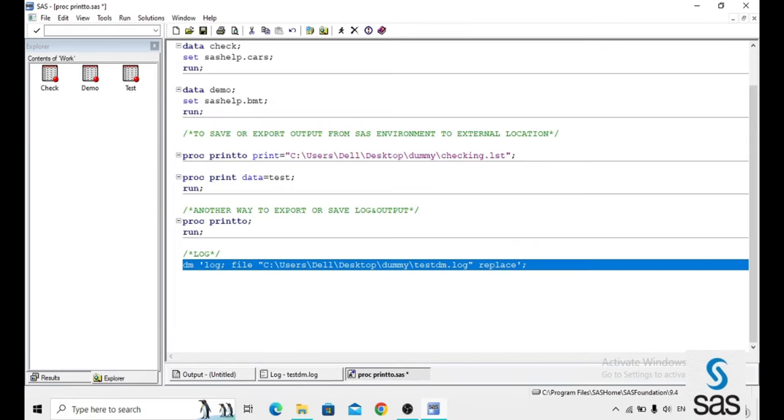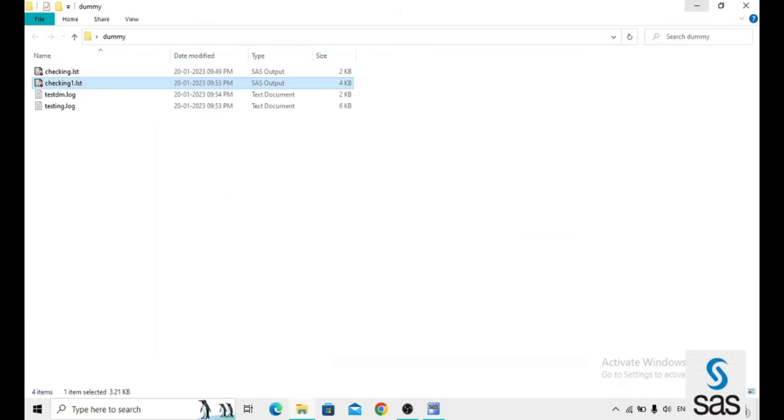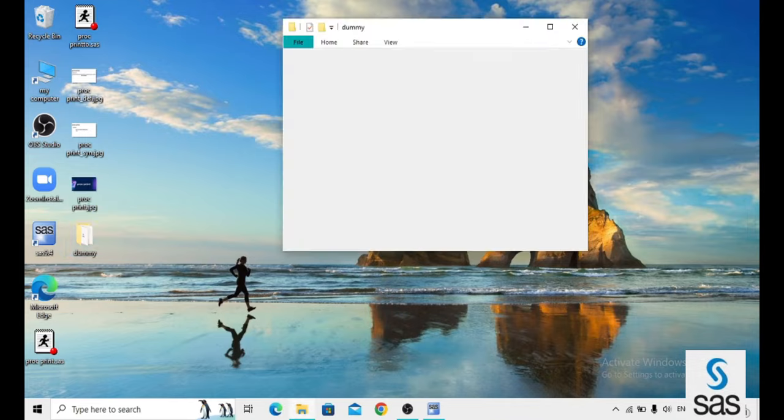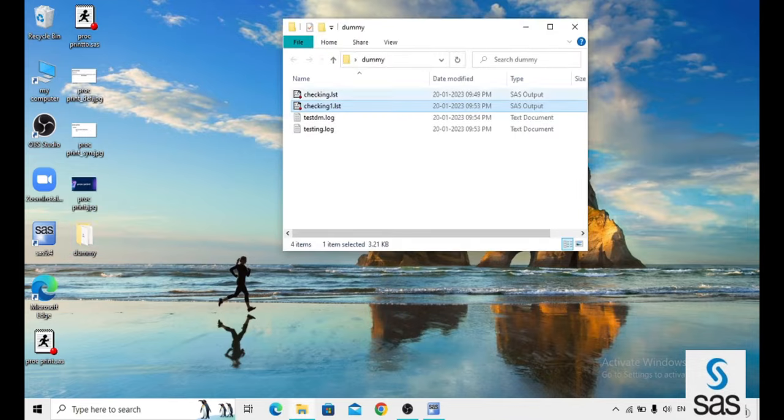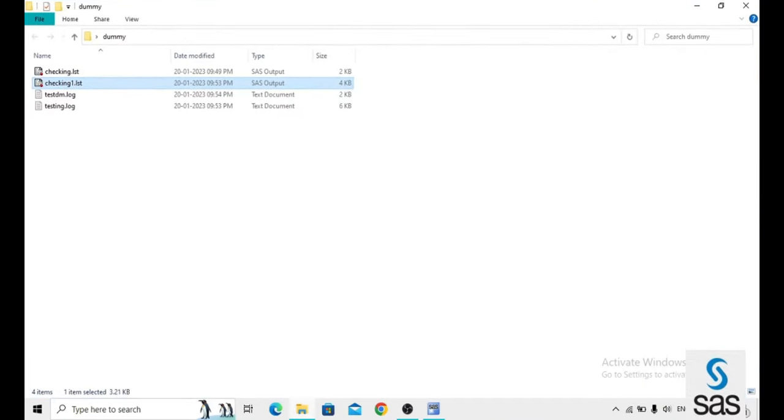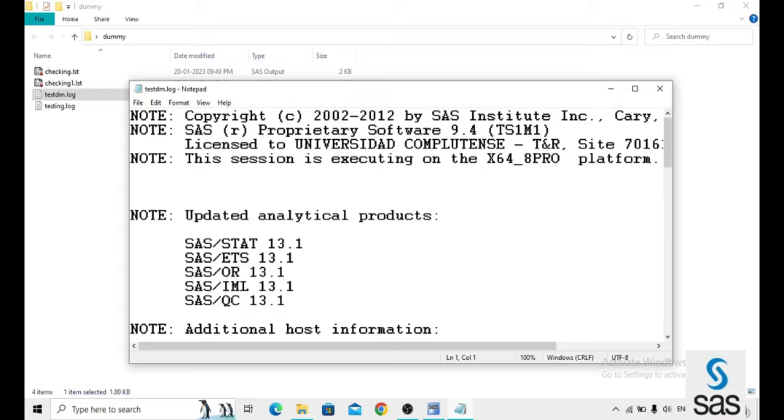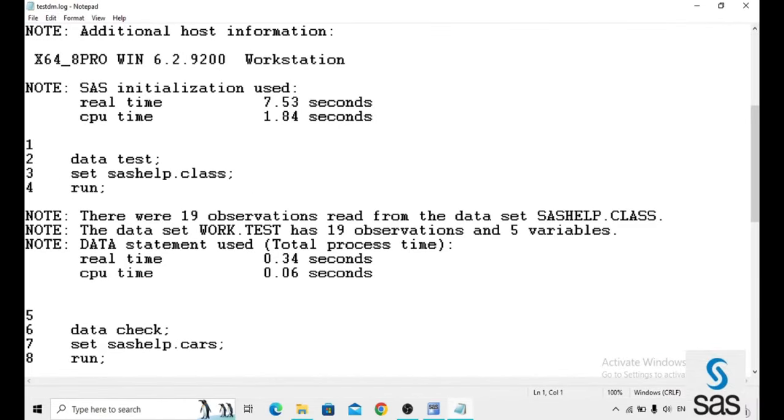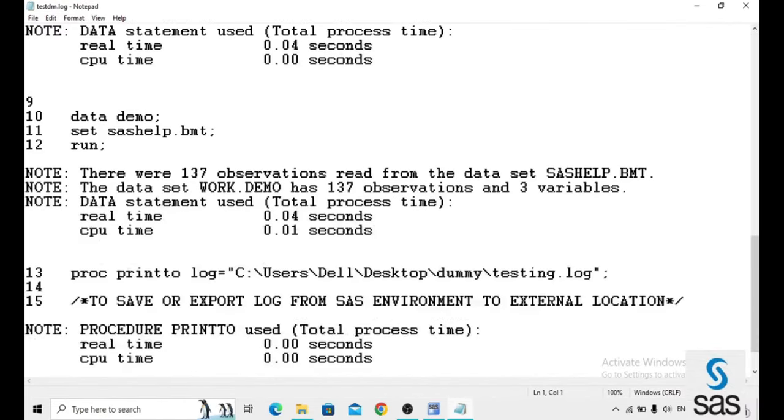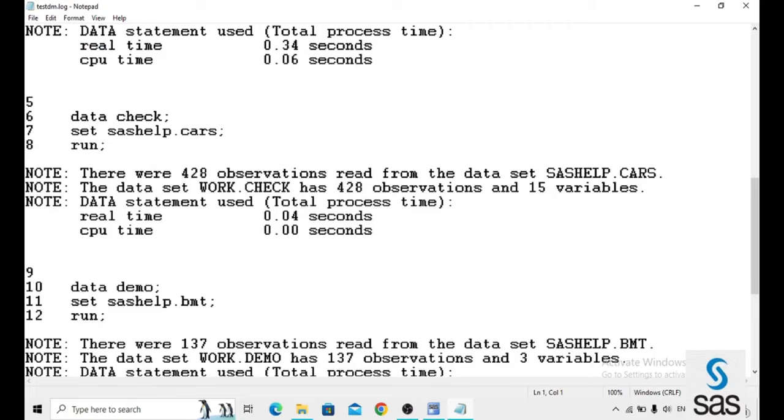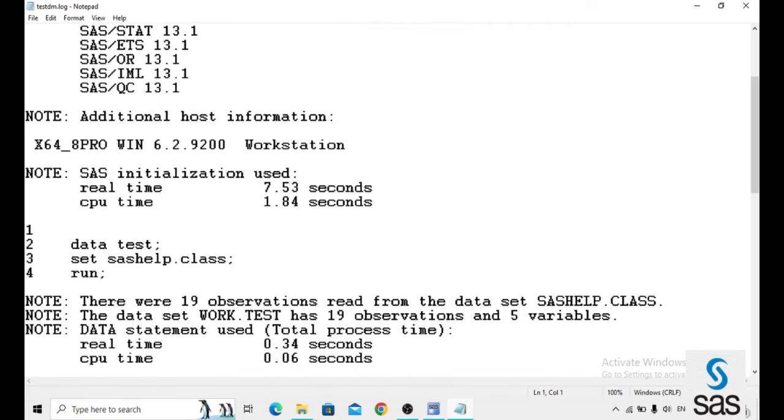Now we go for the location that is dummy already we created in the desktop. That is a dummy and we named test dm. Yes, this is our log file. The result is same.